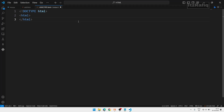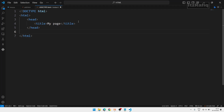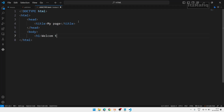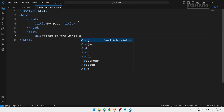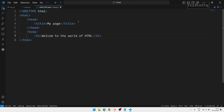Write the head tag, then inside head write the title 'My Page', then close title and close head. After that start body and write your content — for example: 'Welcome to the world of HTML' inside h1, then close h1. After that close body. You'll notice that when pressing the slash sign, VS Code automatically suggests the closing tag, so you don't have to type it manually. Close html.